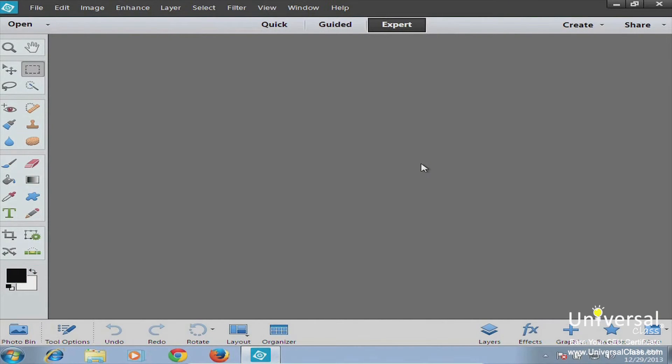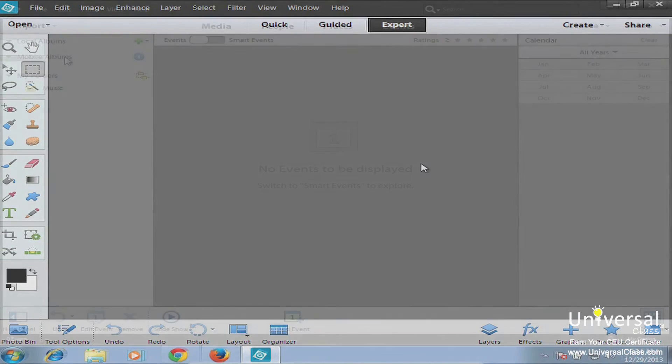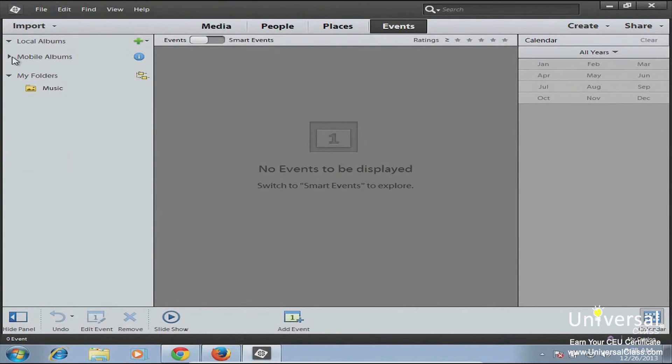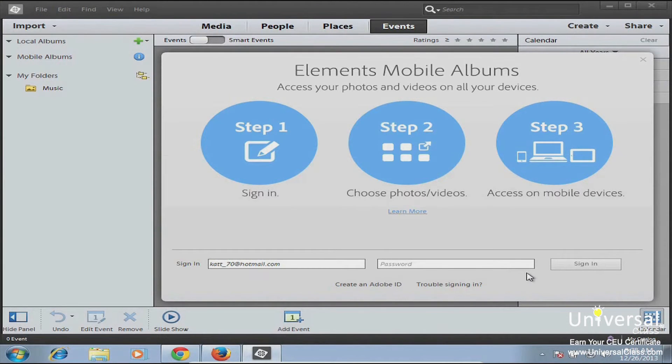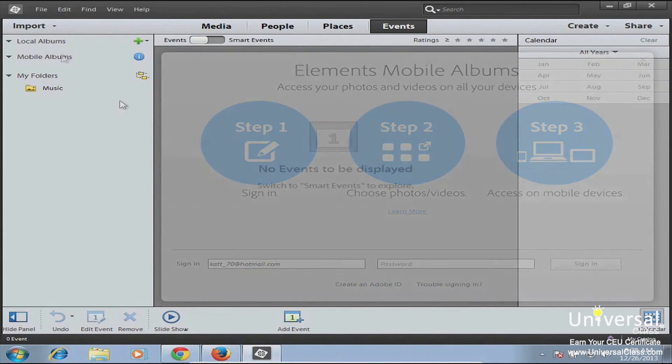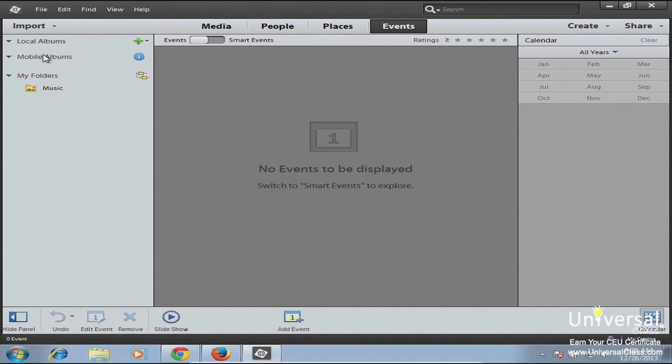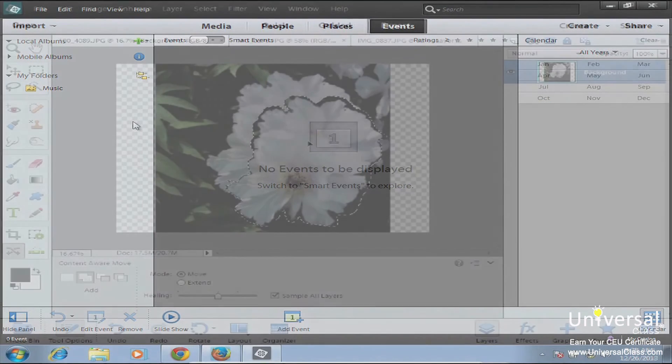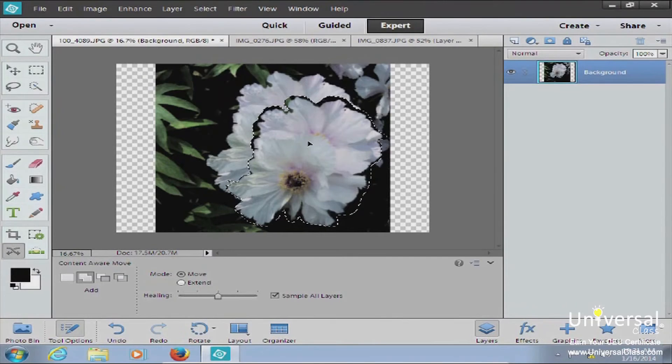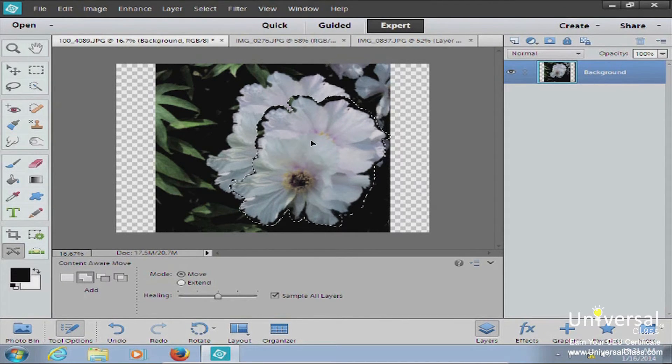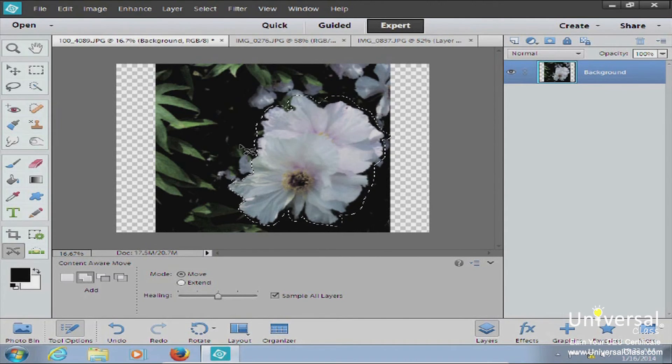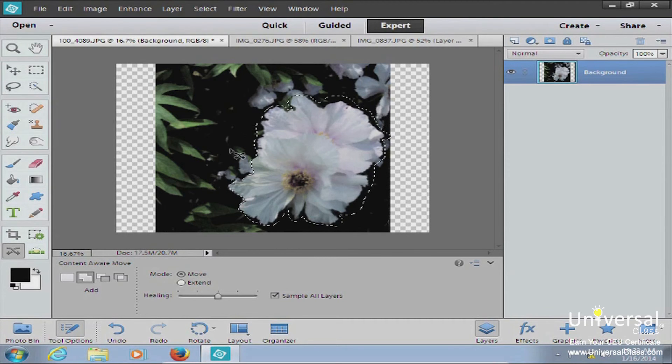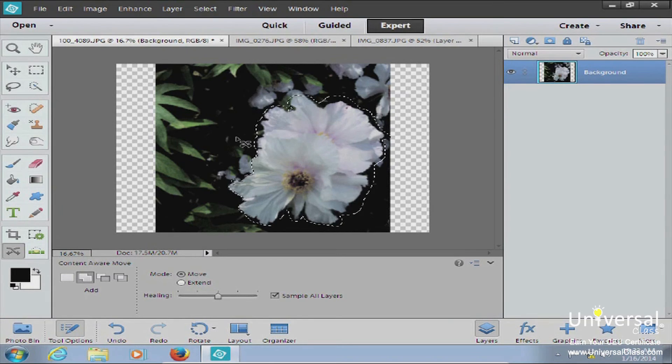If you've been using Elements 11, the interface still looks basically the same. The only thing that you might find a little bit different is mobile albums. Mobile albums was available in previous versions, it just was a little bit harder to find. Now mobile albums is a lot more accessible, it's right here on the left side of the screen. In Elements 12 you have a content aware cut, so you can cut part of your photo out and when you move it, the background will fill up with content aware content. So there are a couple of new features in Elements 12, but the changes between Elements 12 and Elements 11 are not drastic.